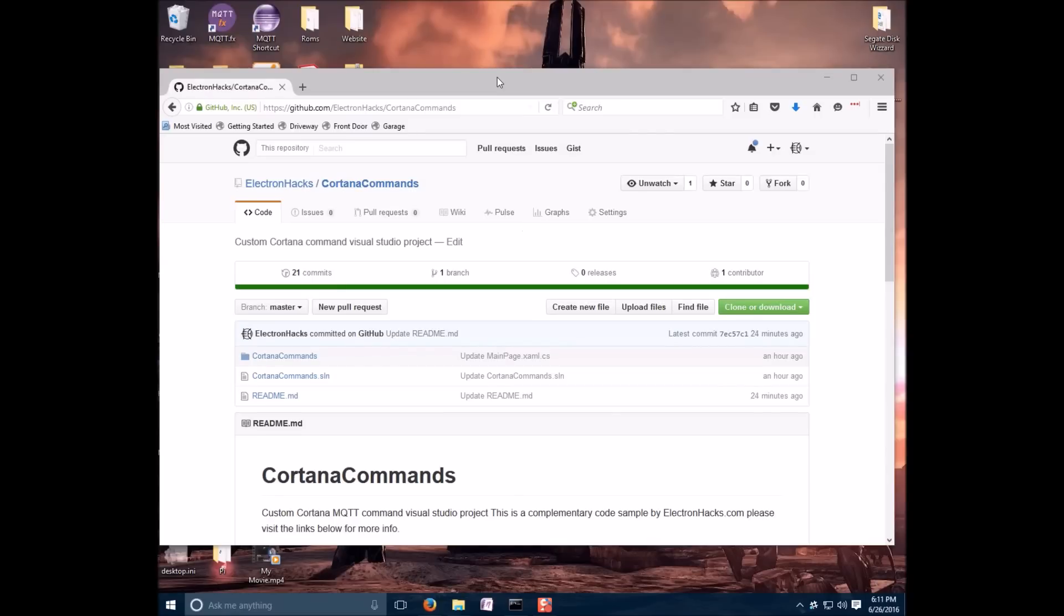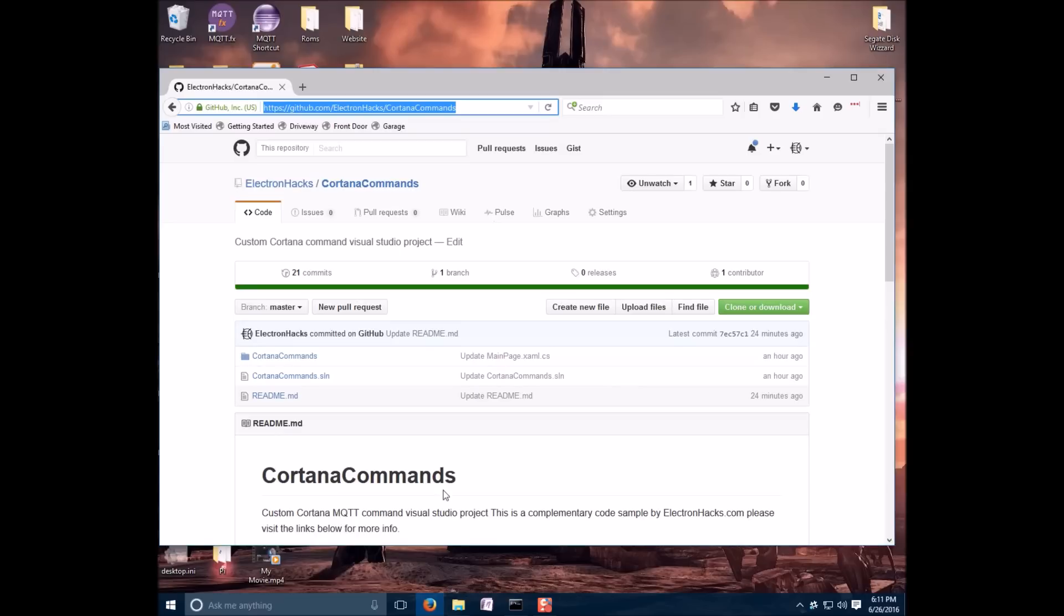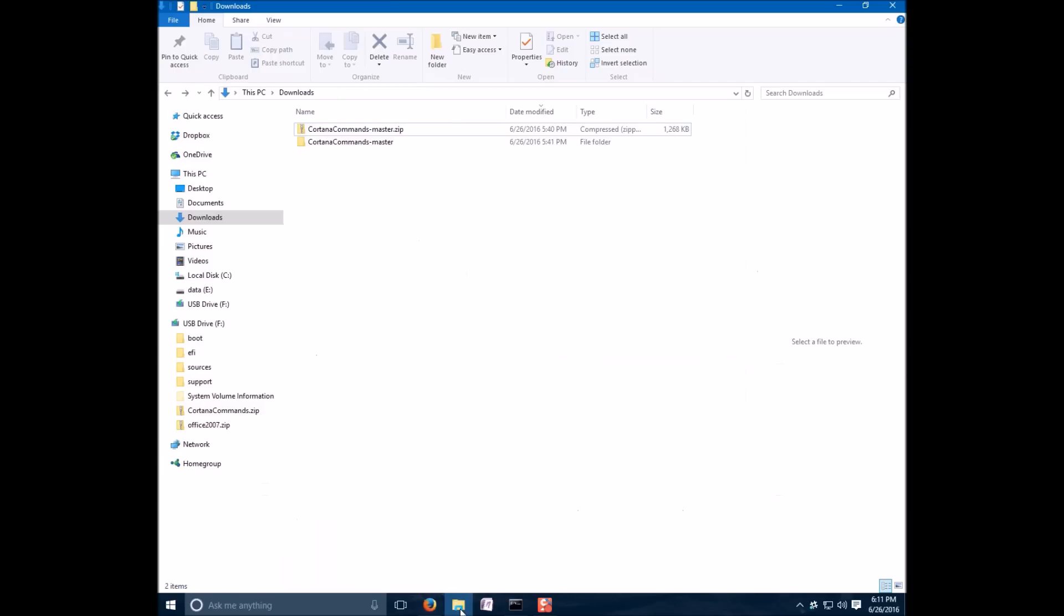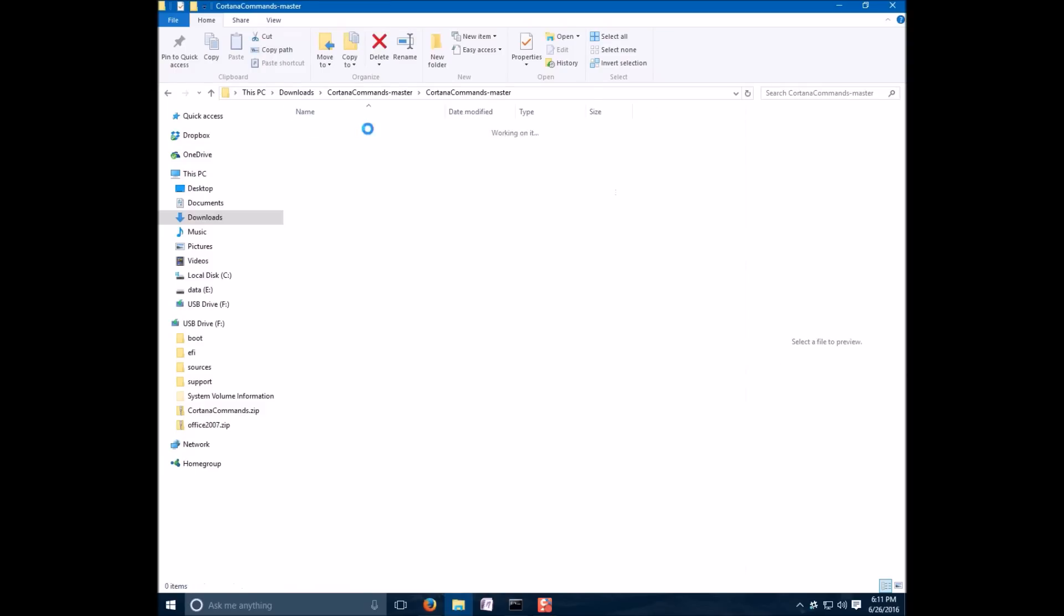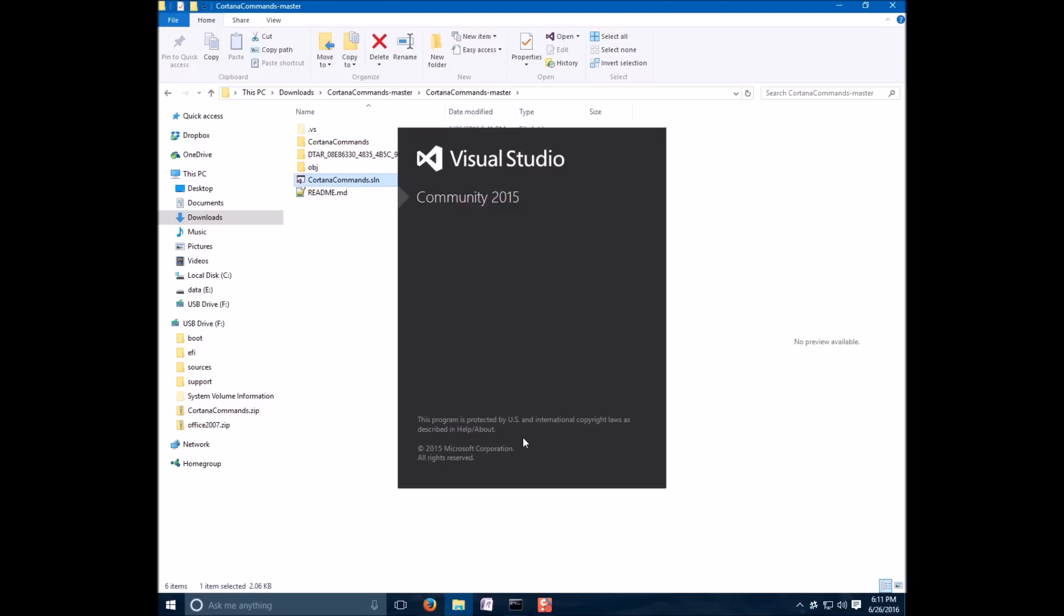So, to download the code, go to my GitHub. The link is shared in the video description. So, we're going to go ahead and clone or download. Once you get it, extract it. And you're going to need Visual Studio 2015 Express or better. Go ahead and open that solution.